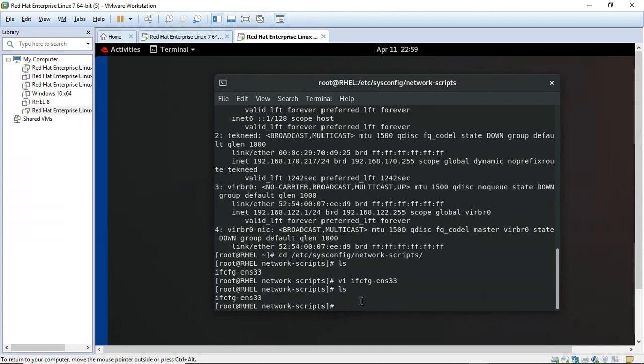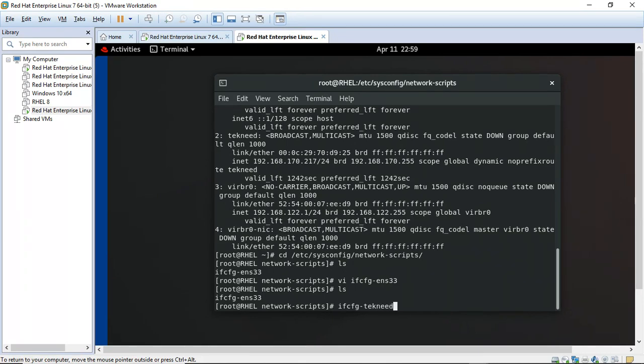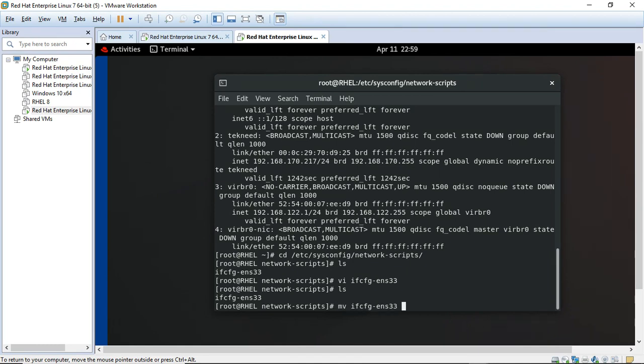If you want to change the name of this file to ifcfg-technet, for example, you can do that as well. But it all depends on how you want to manage your system. If you feel that you would not remember that you've made some changes, then all you need to do is just change this to technet. So you can do this and you might not do this.